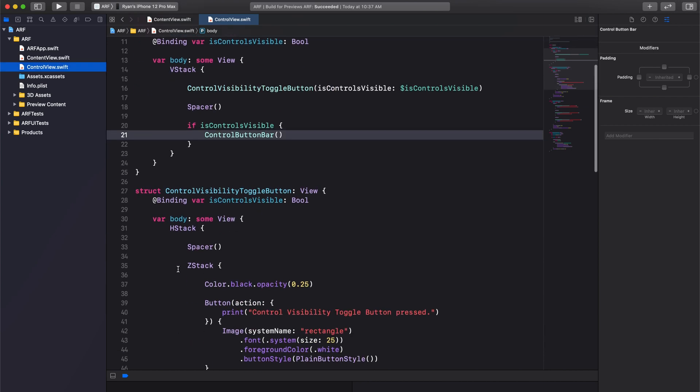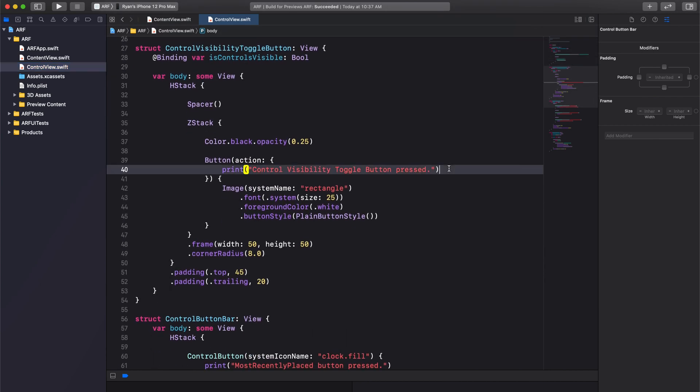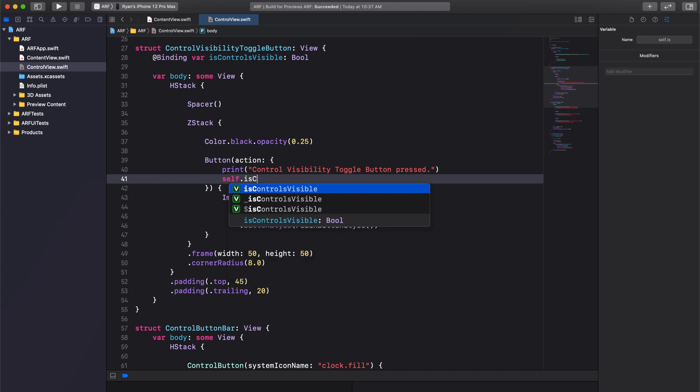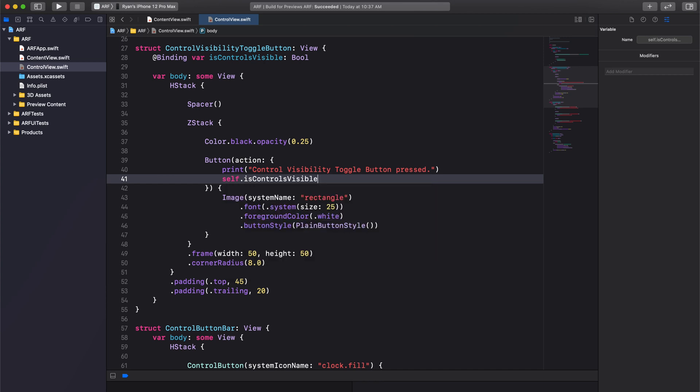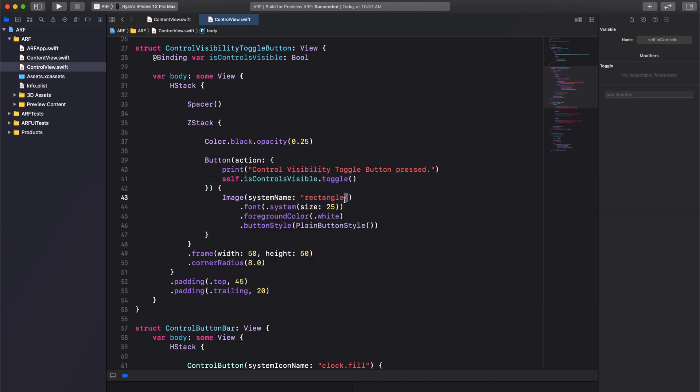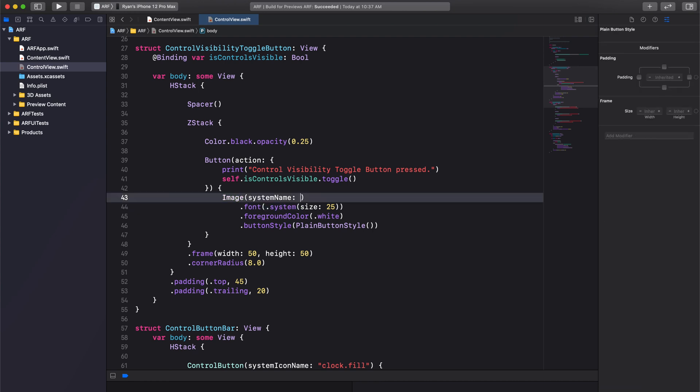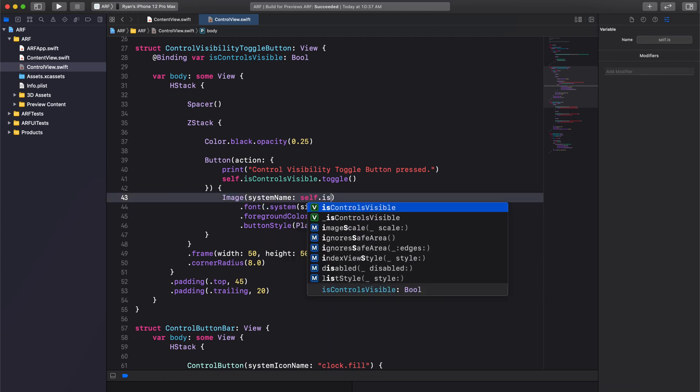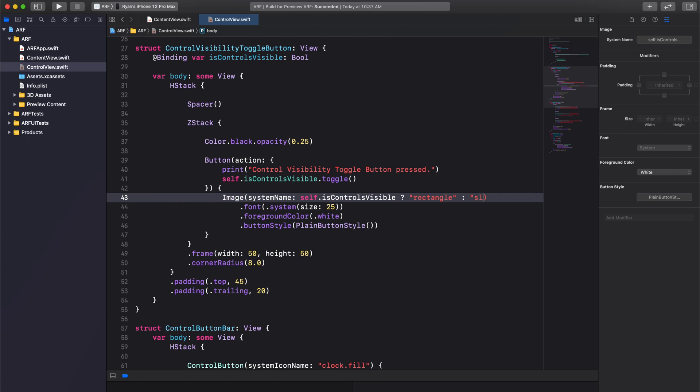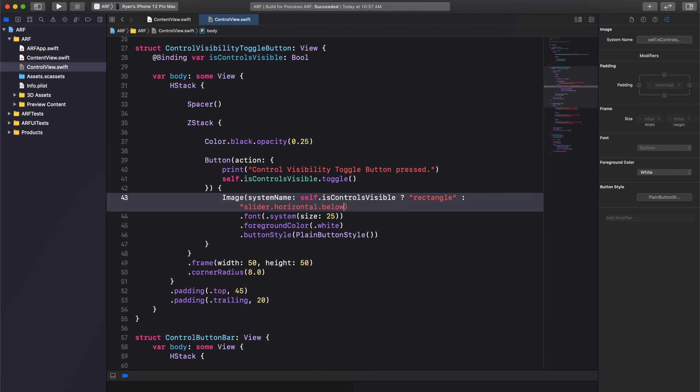First, we want to toggle our isControlsVisible binding property in our button action. And second, we want to update our button image depending on the state of our binding property. We're going to use a ternary operator to do so. If isControlsVisible is true, our image will be rectangle. If false, our image will be slider.horizontal.below.rectangle. We are now ready to test and run our app on a physical device.